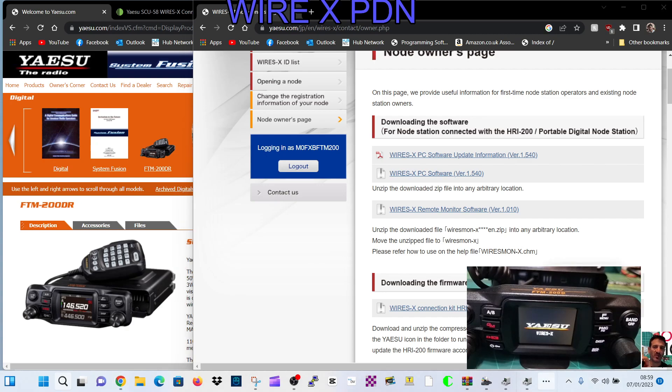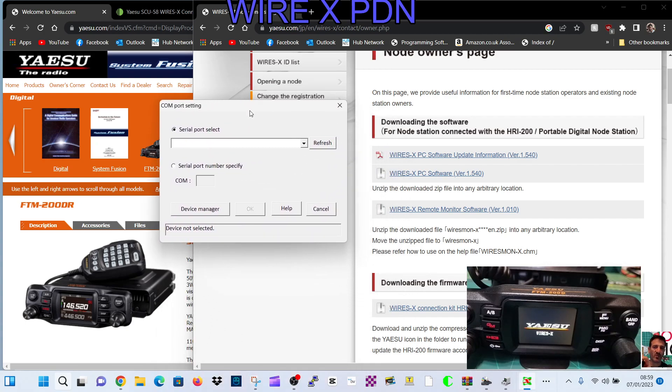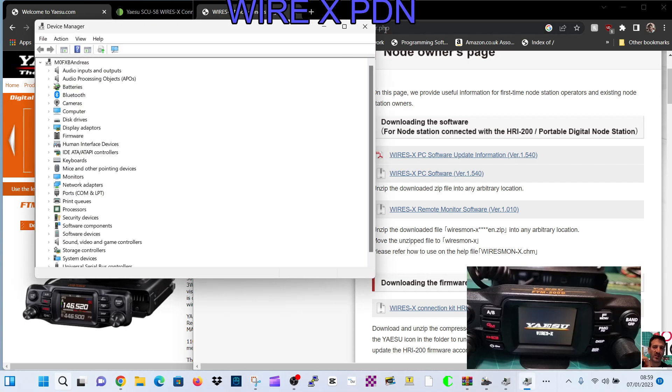So the software we've got looks like this little green and red square. So click that and you'll get your window. It will open like this.